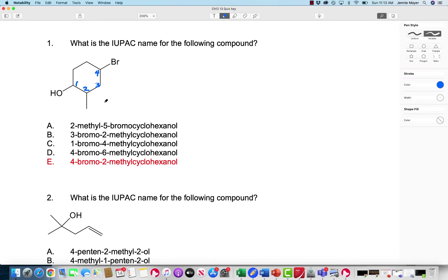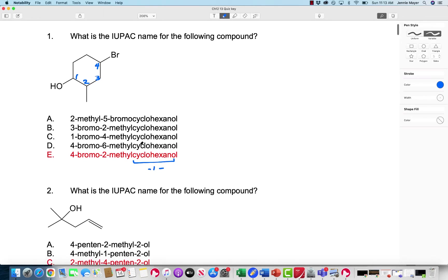You can say cyclohexan-1-ol or 1-cyclohexanol. Sometimes you see a 1 in here to emphasize that the hydroxyl group is at carbon 1. Again, we don't want to number it the other way because you'll have really high numbers and that's not necessary.